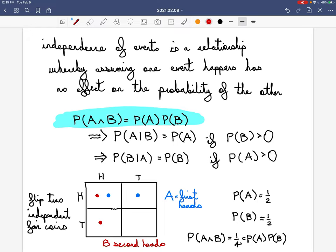Similarly, independence implies that the probability of B given A equals the probability of B, so knowing A doesn't change the probability of B. If we think of conditional probability as updating your beliefs about likelihoods based on new knowledge, this tells you that if events are independent, you shouldn't change your beliefs about the likelihood of one event given information about the other.